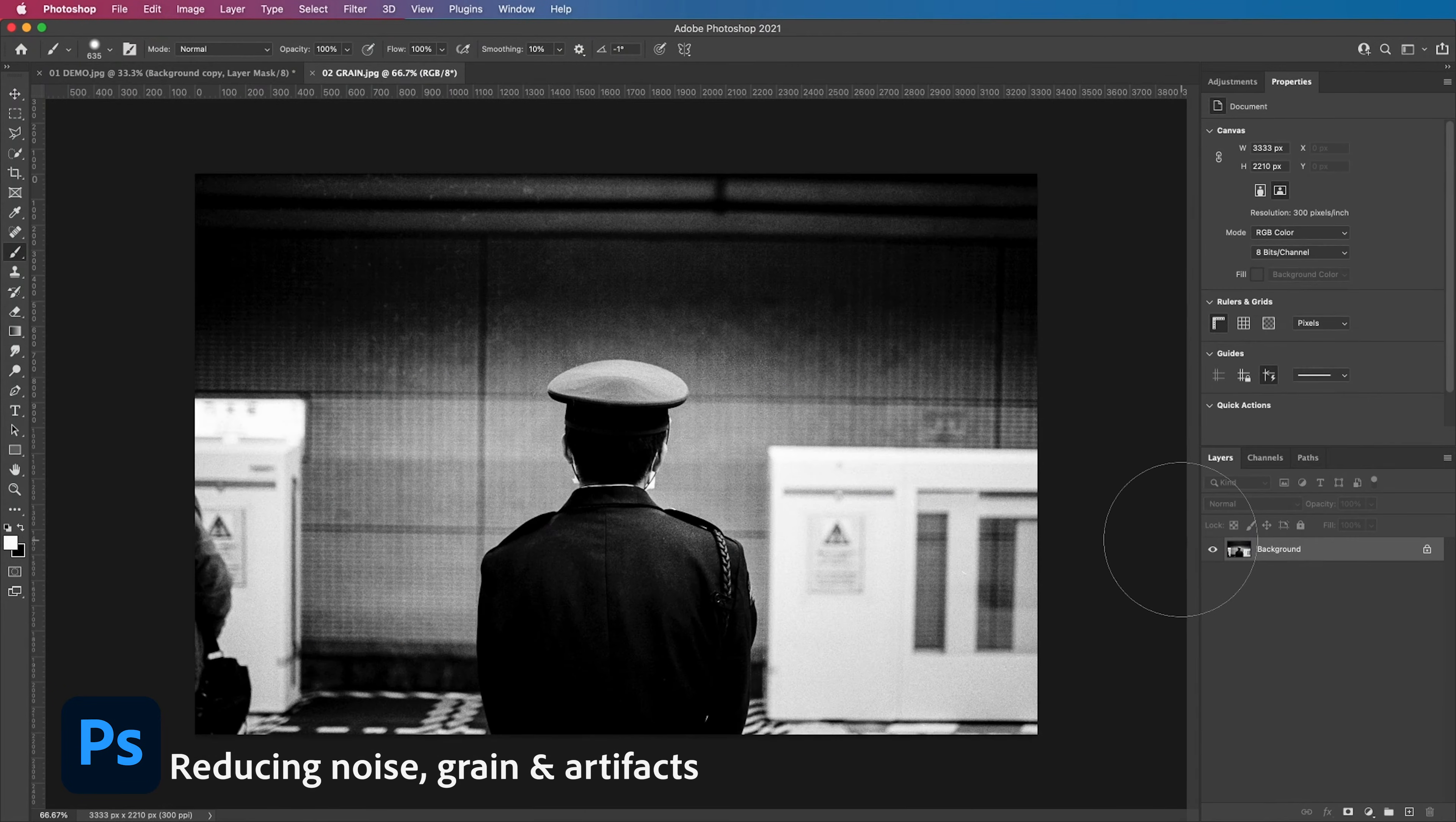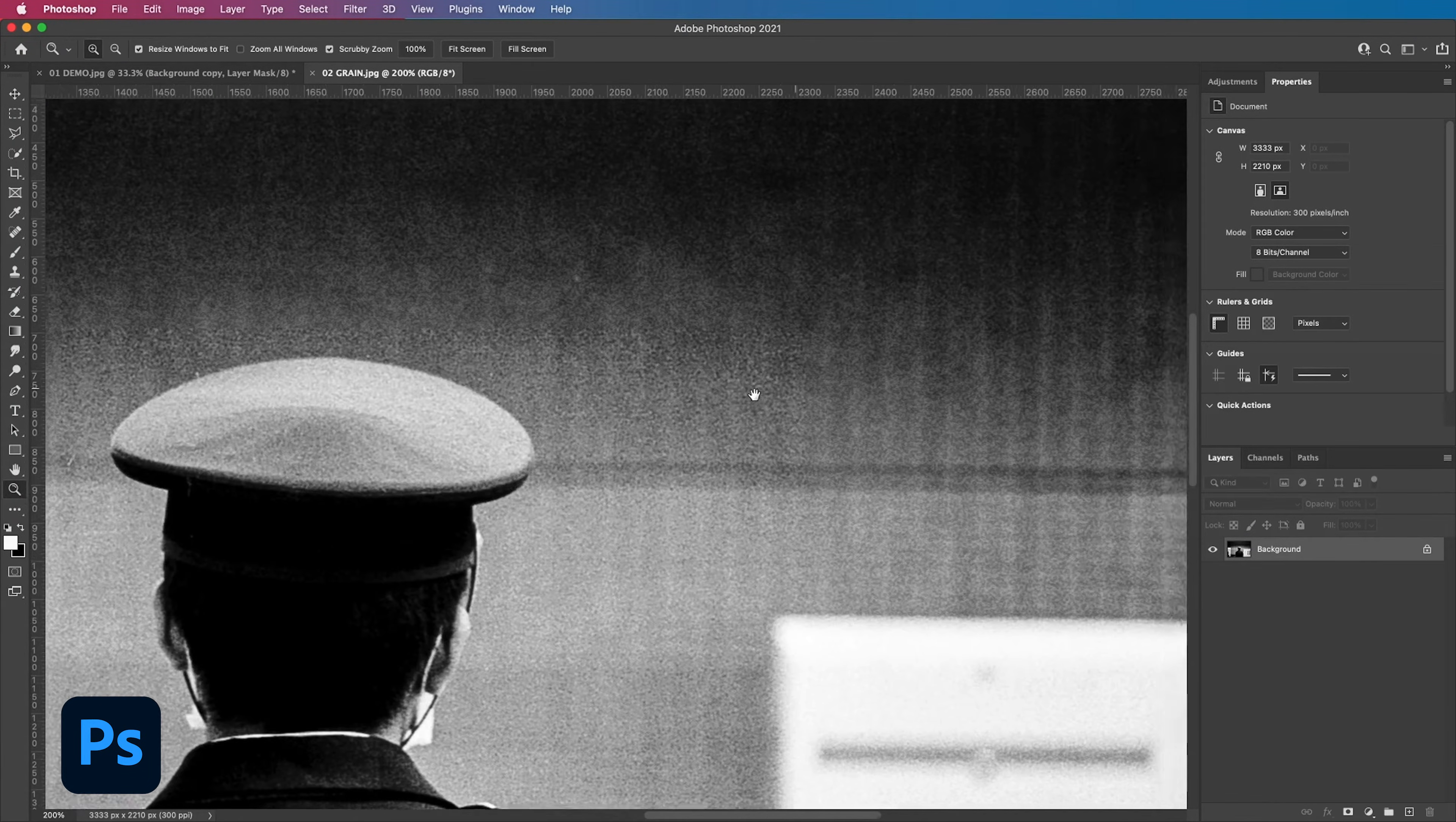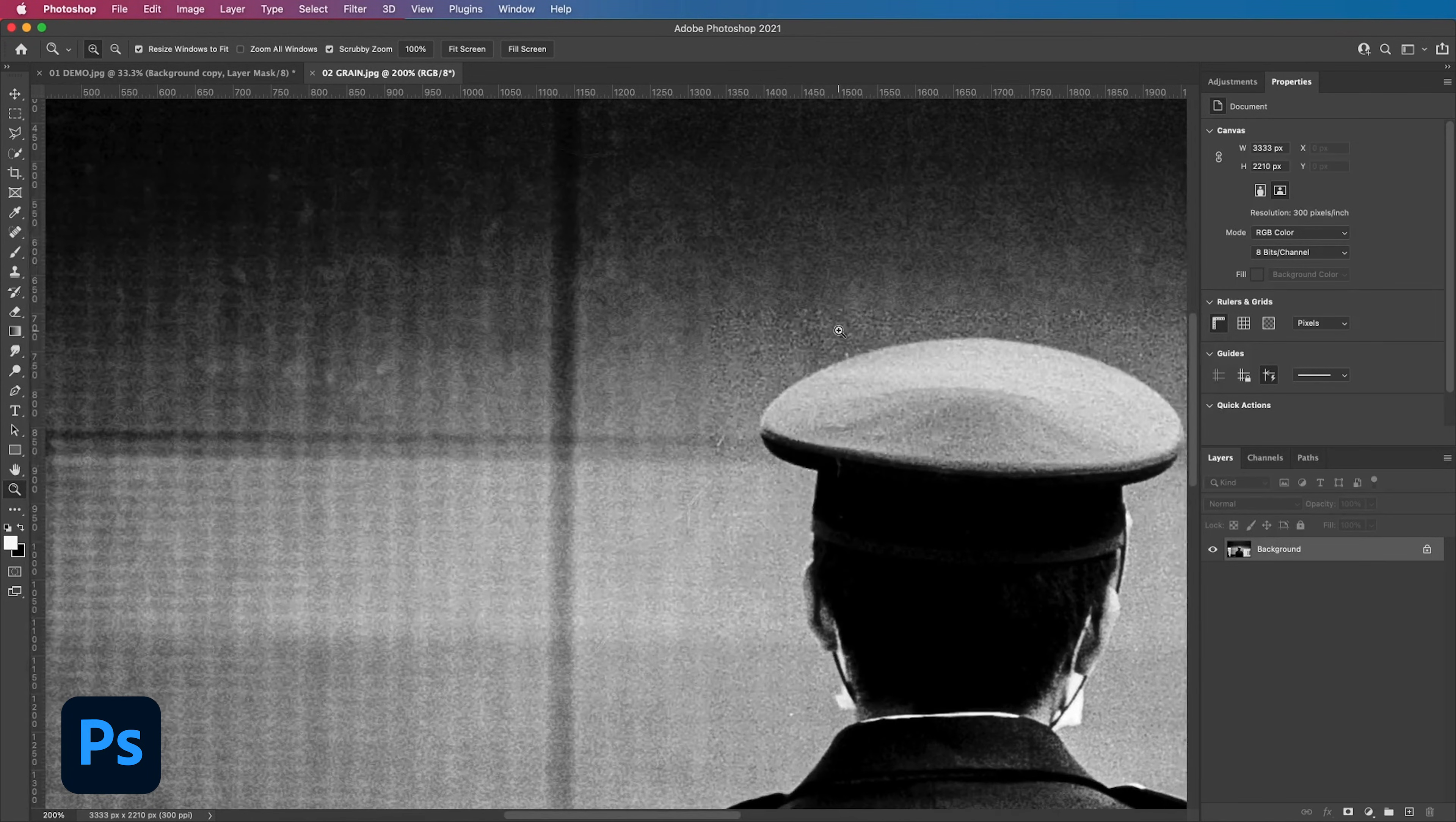On to the next example of reducing noise, grain or artifacts in your image. As you can see this image is a film photo so there's lots of natural grain. Gaussian blur is a great way to reduce any unwanted grain and this is how.